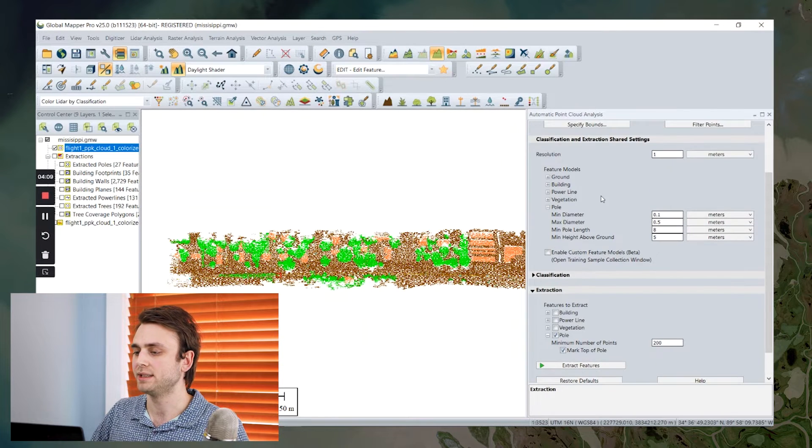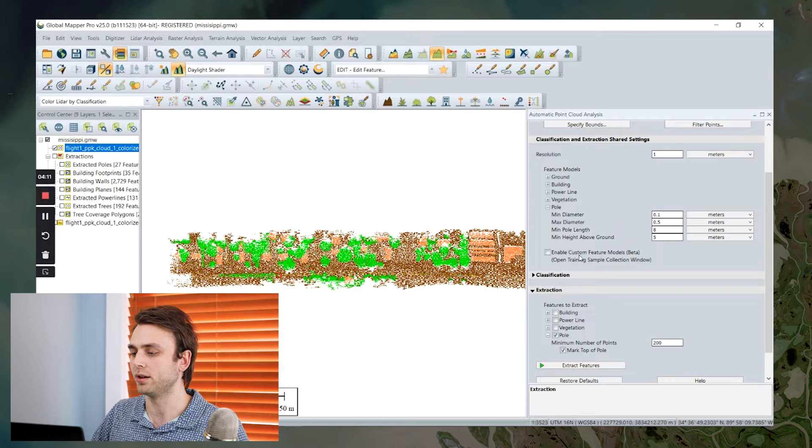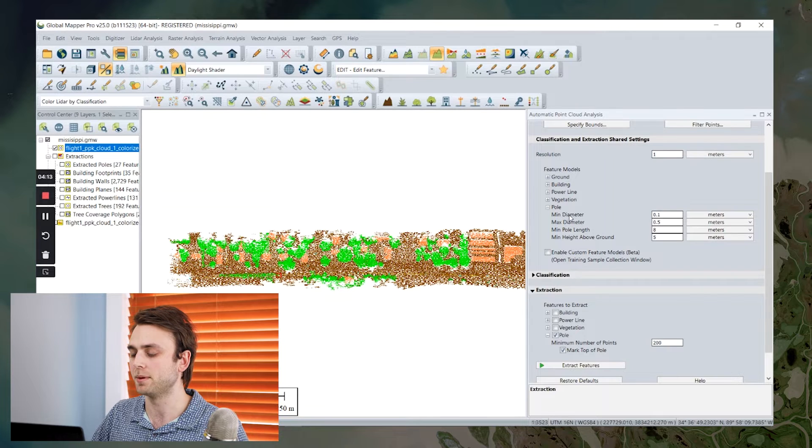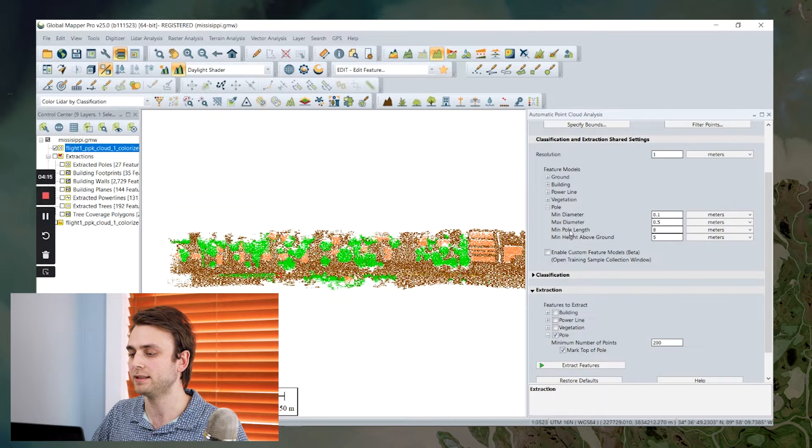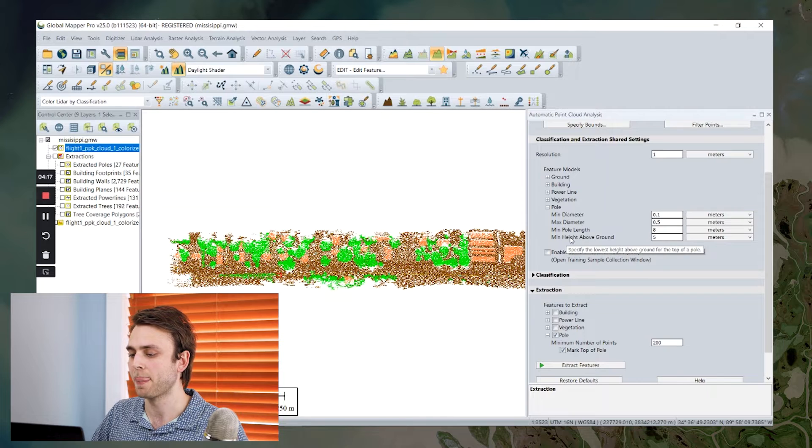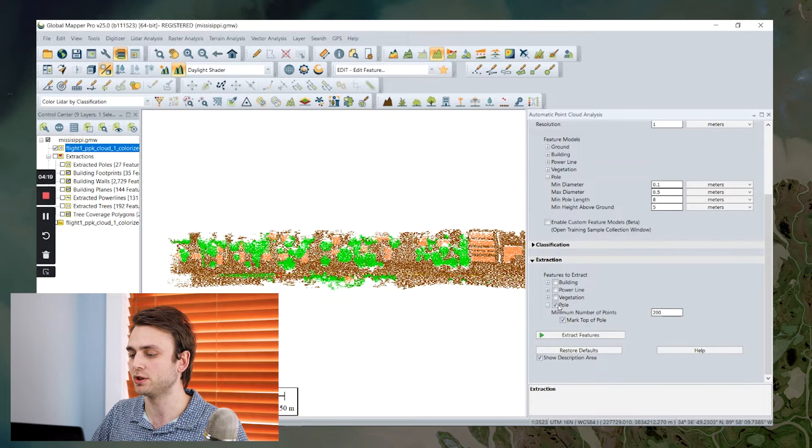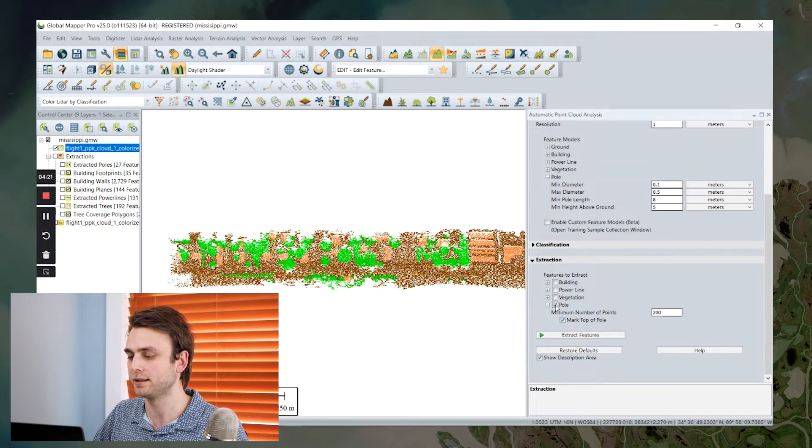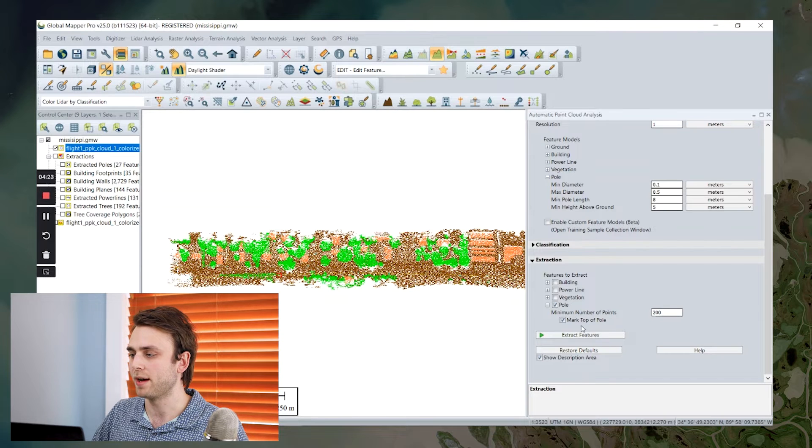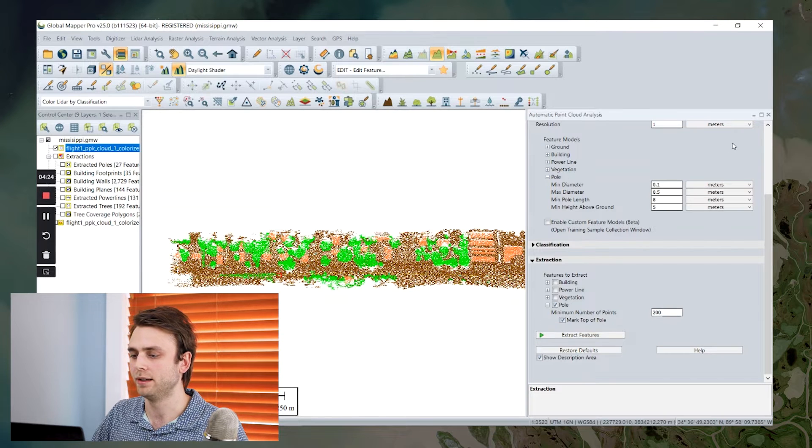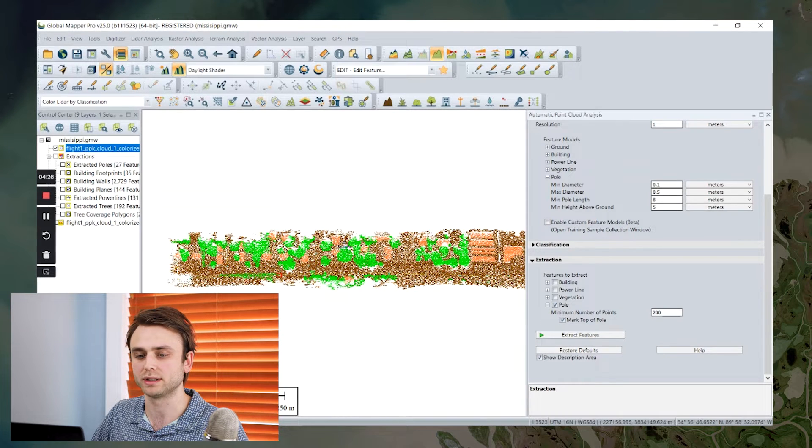Now we're going to use these same shared parameters here for my minimum and maximum diameter, minimum height, minimum height above ground. I'm just going to check the option for whichever type of feature I want to extract. Once I've run that, we can take a quick look at the results here.